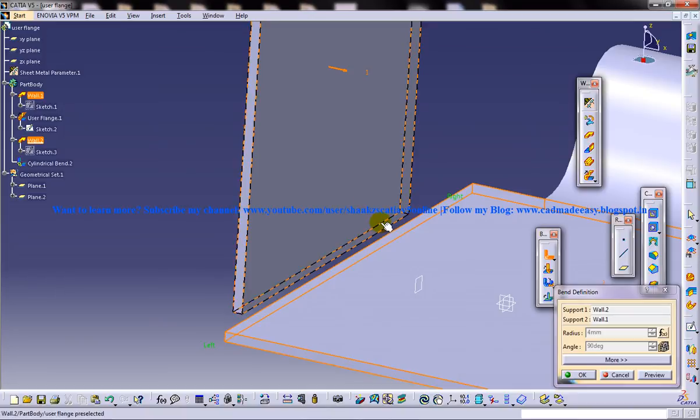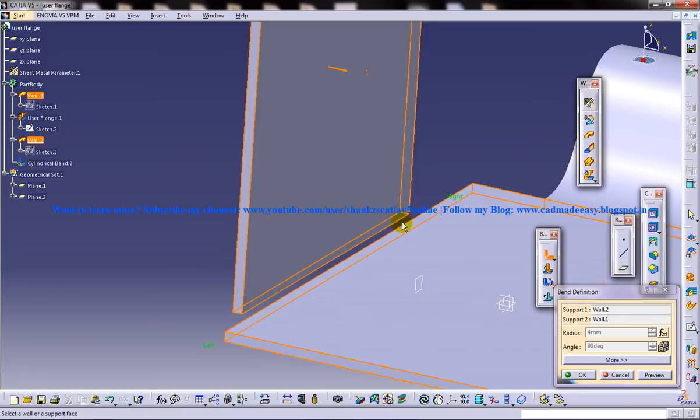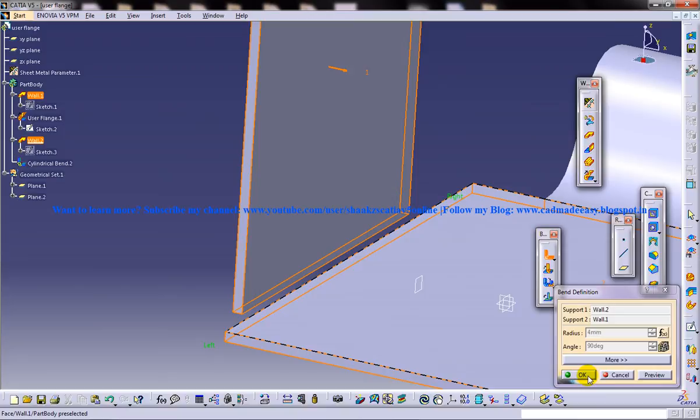If two supports are too much away from each other, then the bend option is not going to work. So this is the one rule which you have to follow while you are applying the bend.